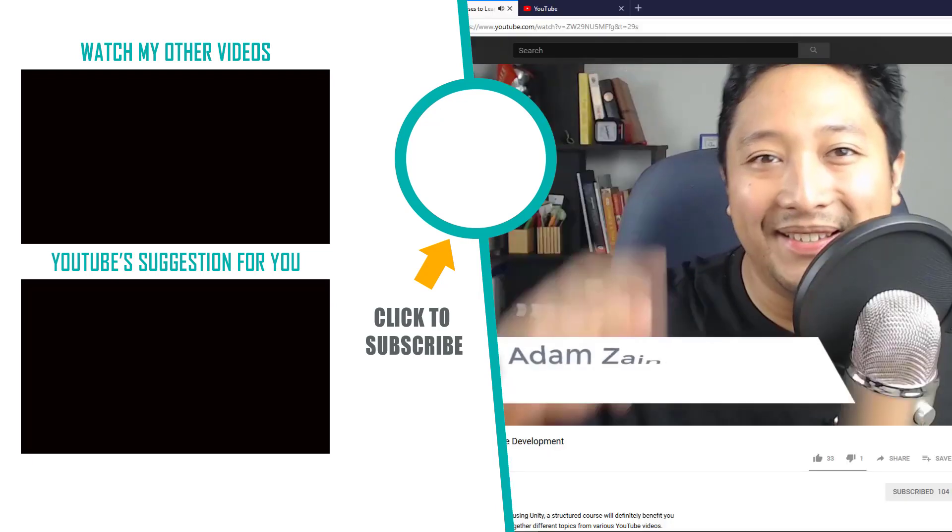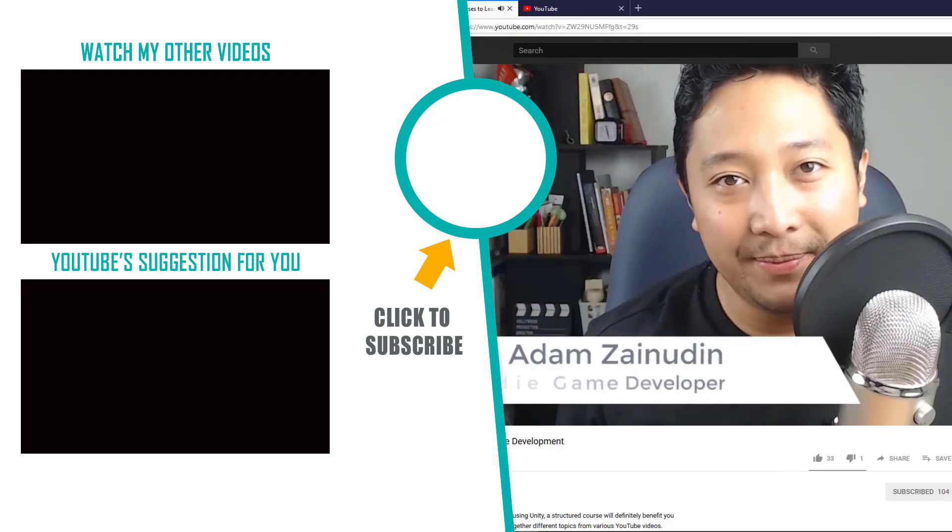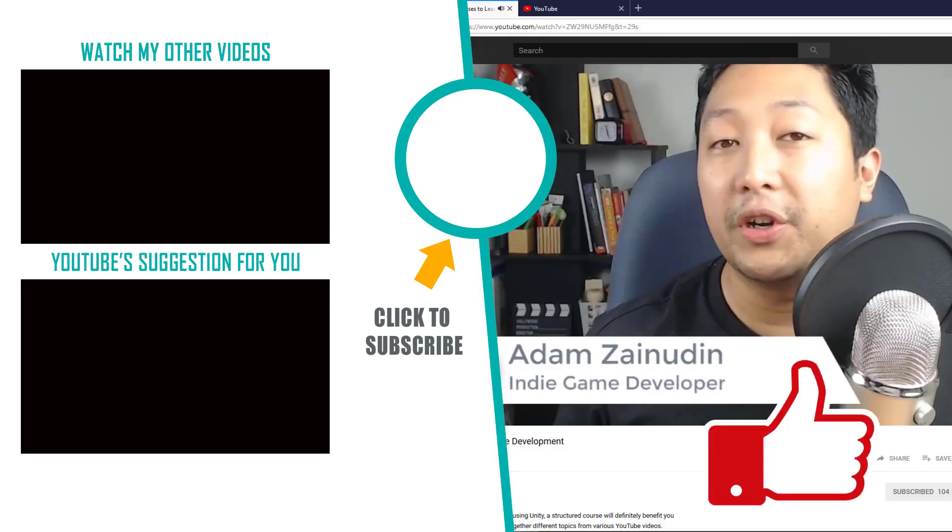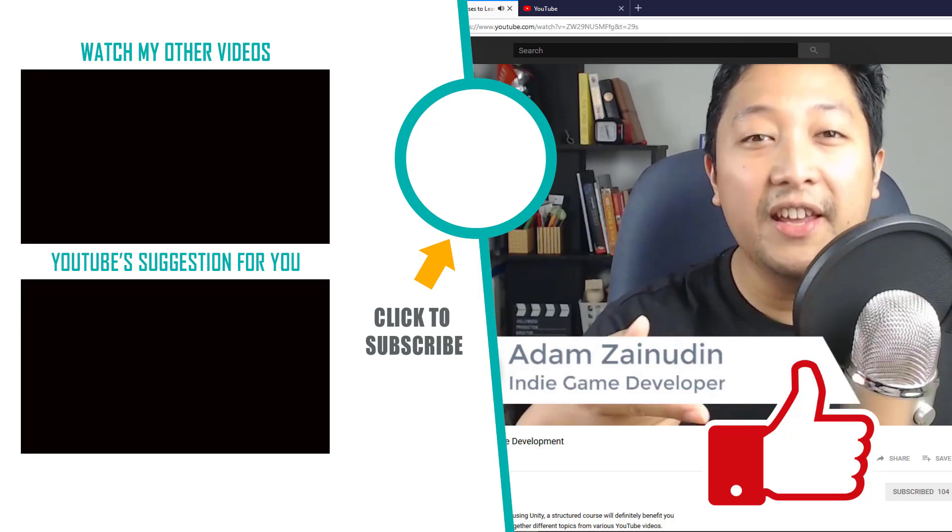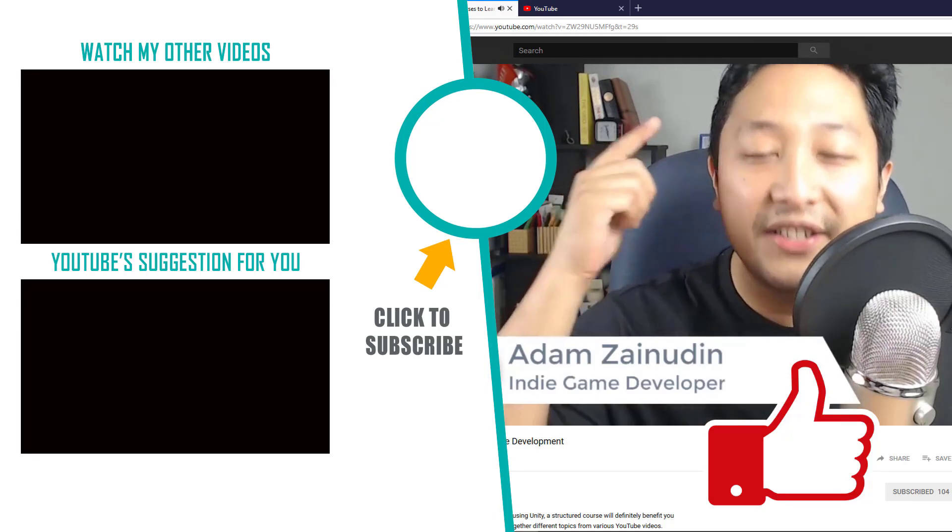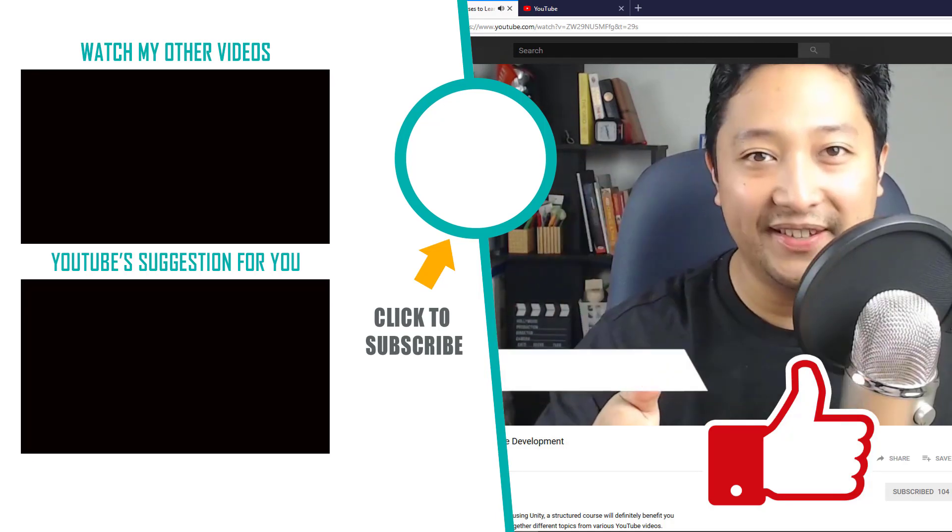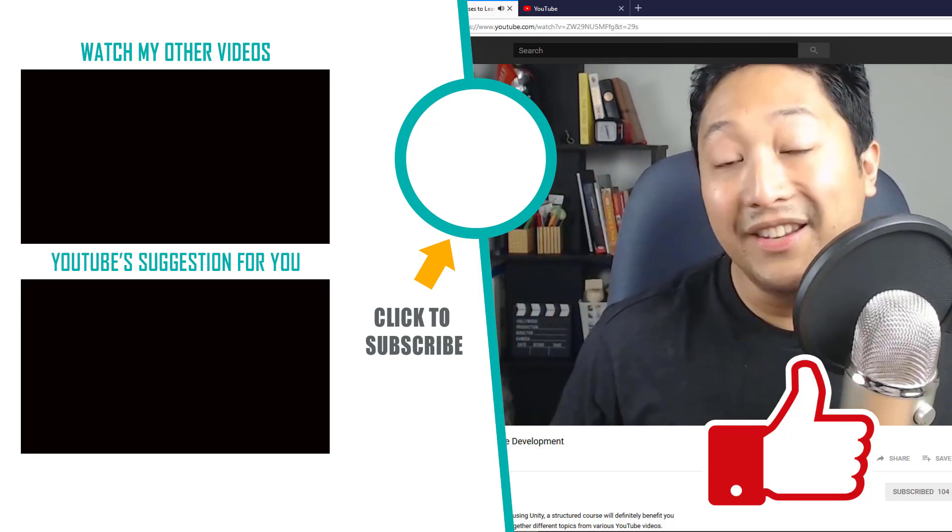If you enjoyed this video, hit that like button and consider subscribing for more game dev tips, tutorials and inspiration. Thanks for watching. Have a nice day.